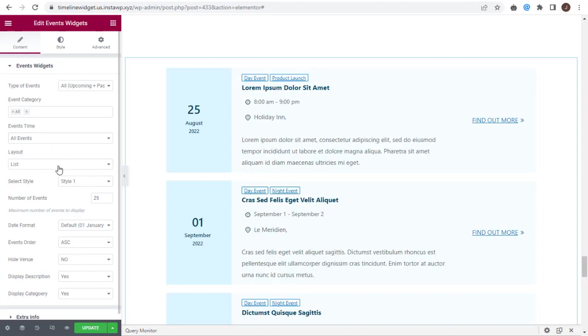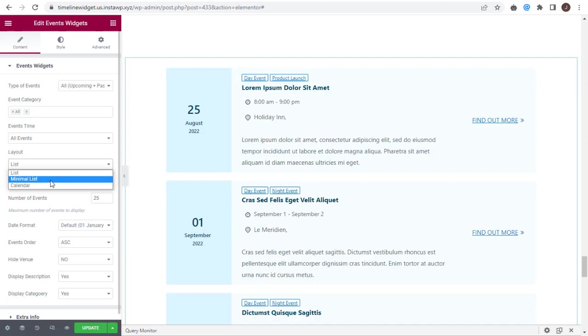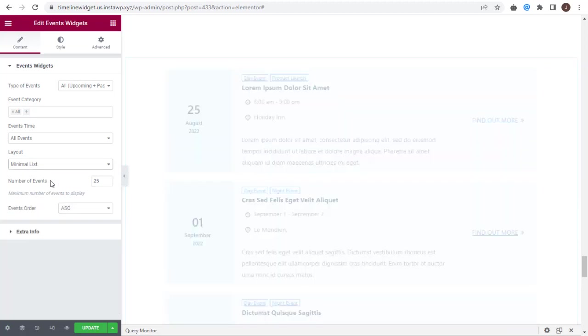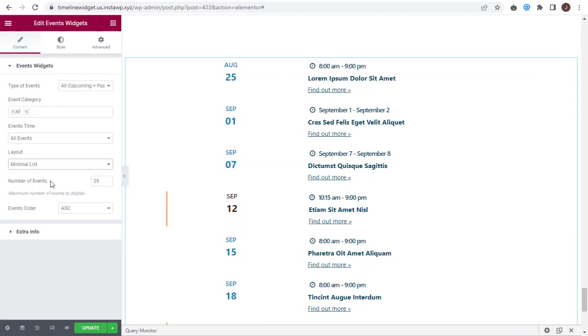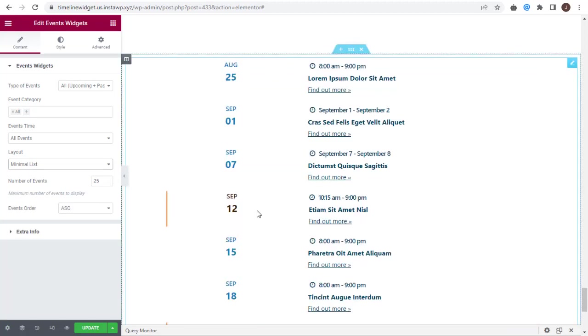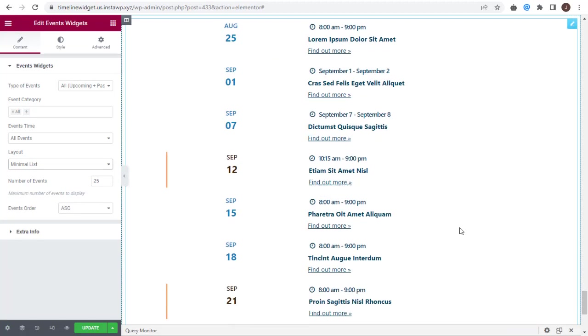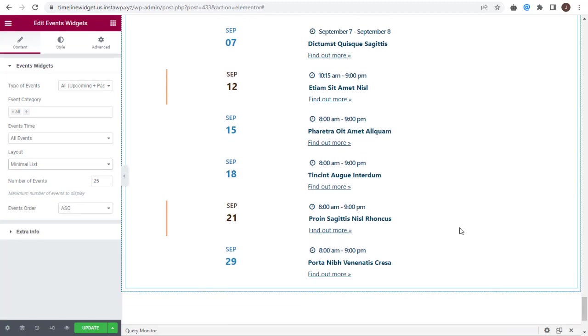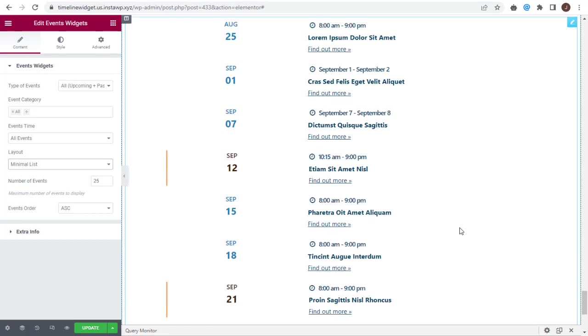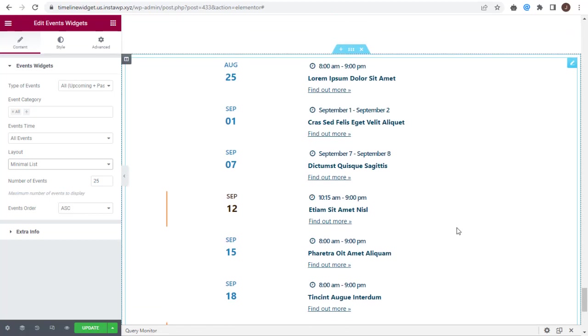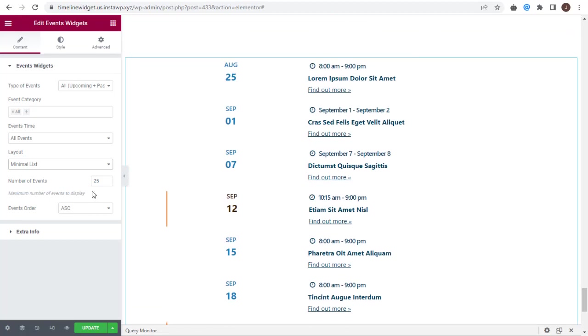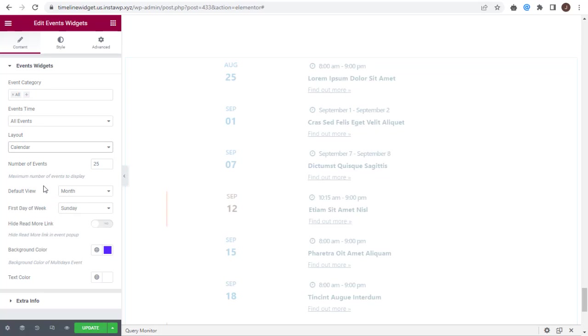Under Layout, there are three options: List Layout, which is the current layout; Minimal List Layout; and third, the Calendar Layout.